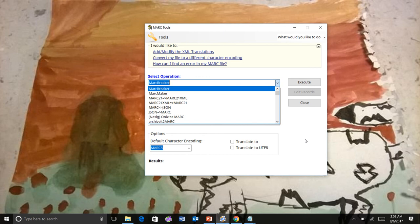And so the idea has been to think about how we might be able to automate this through a different process. So that's what I've been working on.